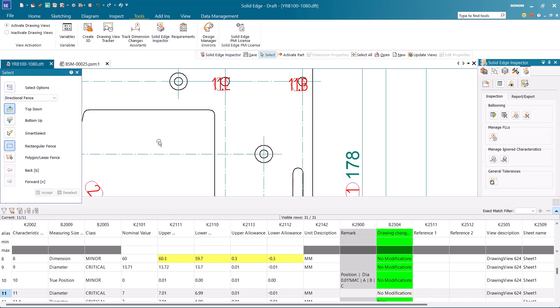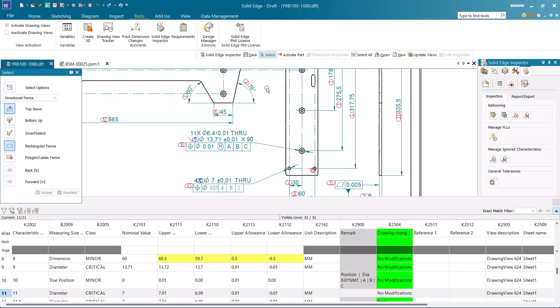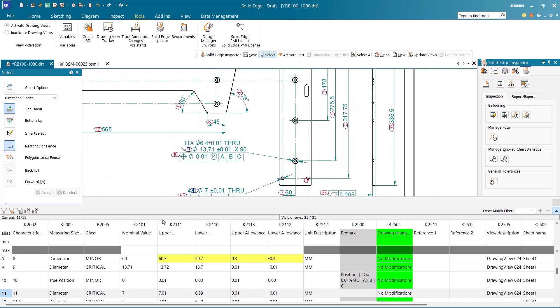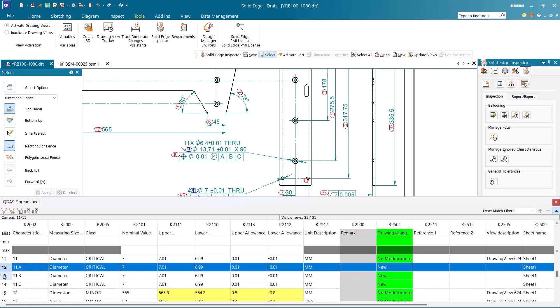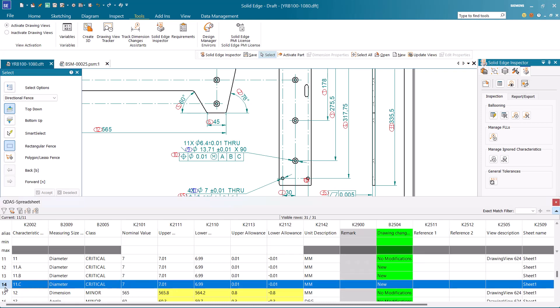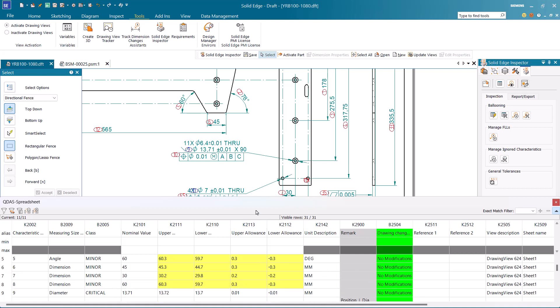While creating FLLs from the selected dimension, the name will be appended to the CN number with an alphabet suffix, which updates as we add FLLs at other locations.